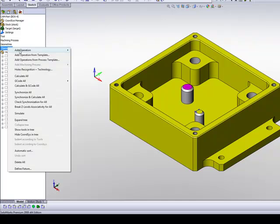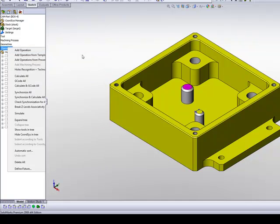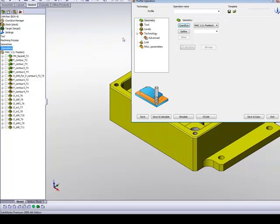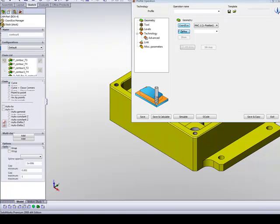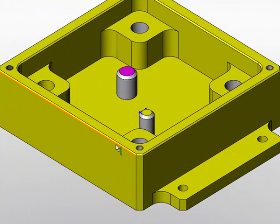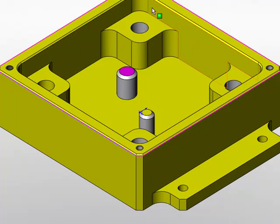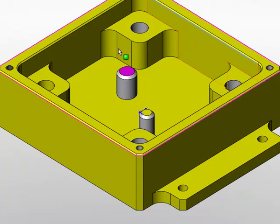So I'll simply go into my operation and start with a profile operation. Now my geometry will be this edge over here going all the way around, and this edge over here going all the way around as well.